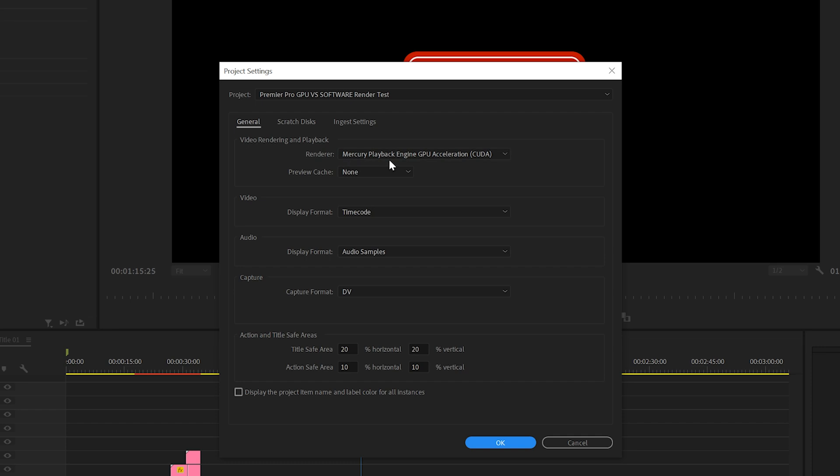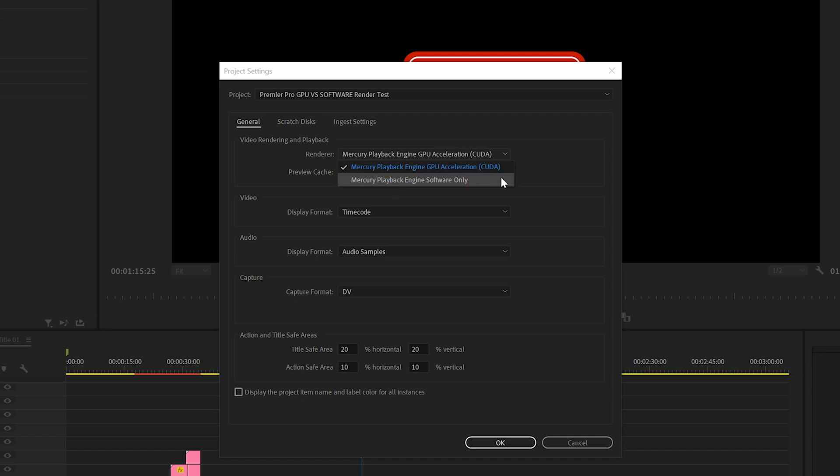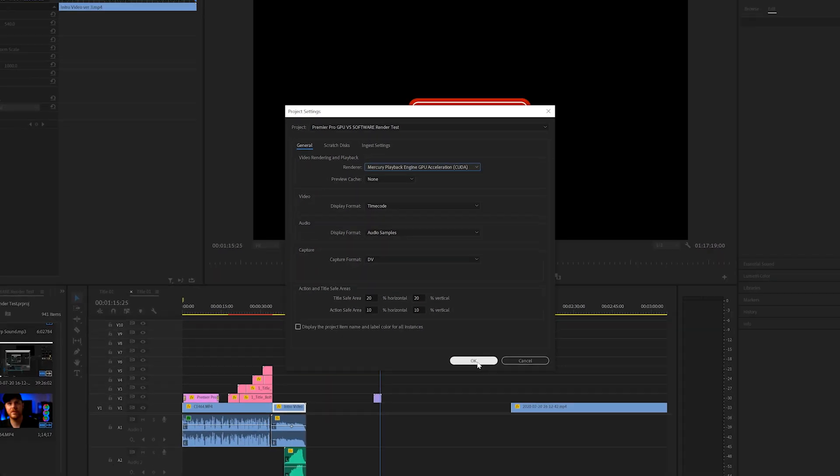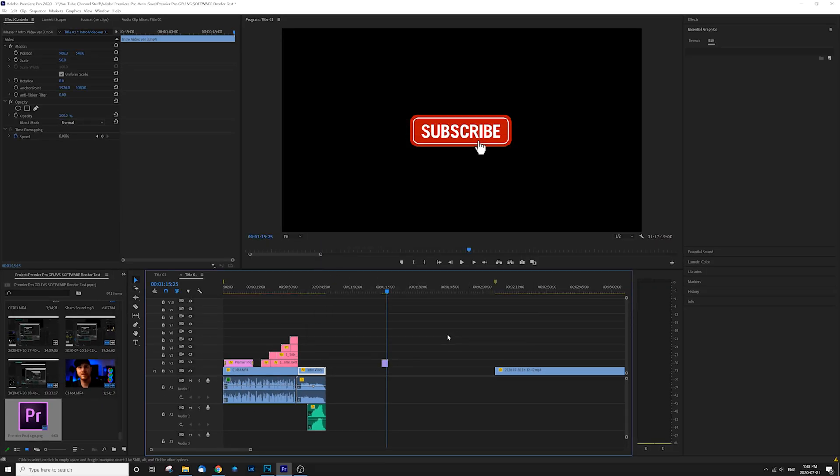Make sure that this is set to Mercury playback engine GPU acceleration CUDA. And our other option here is Mercury playback engine software only. And that's going to be your only option if you don't have a graphics card in your computer. But if you do and you have a capable graphics card, make sure that that GPU acceleration is enabled. And that's going to give you benefits again to the playback as well as the rendering. So with that on, you go ahead and click OK and you're set up and ready to go.